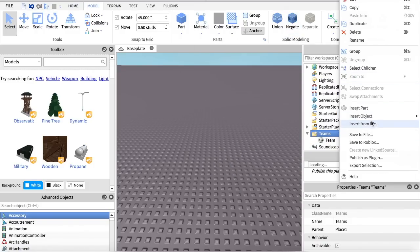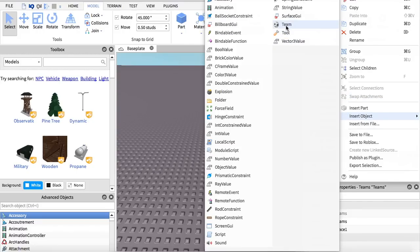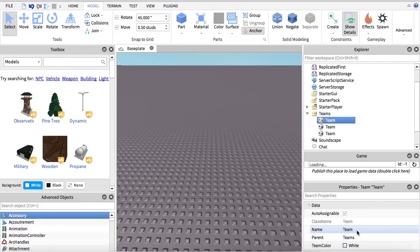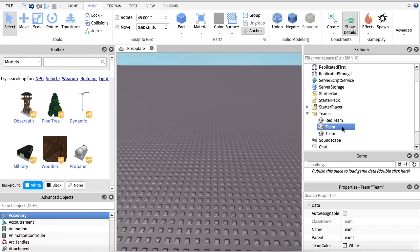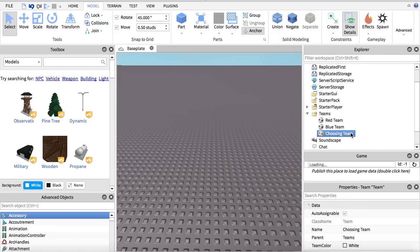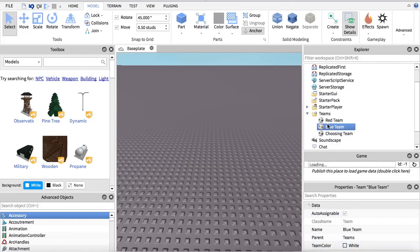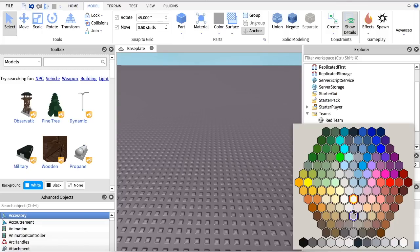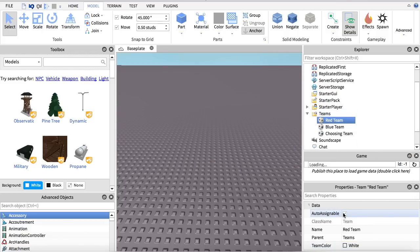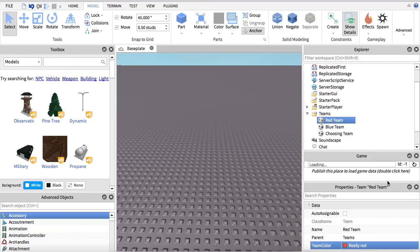Let's insert three teams. We're going to name this one Red Team, this one Blue Team, and this one we are going to name Choosing Team. We're going to put AutoAssignable checked on the Choosing Team with team color white, uncheck AutoAssignable on the Blue Team and change the color to Really Blue, and uncheck AutoAssignable on the Red Team and change the color to Really Red.